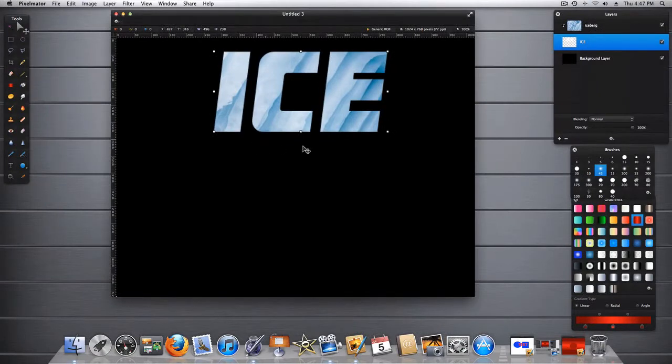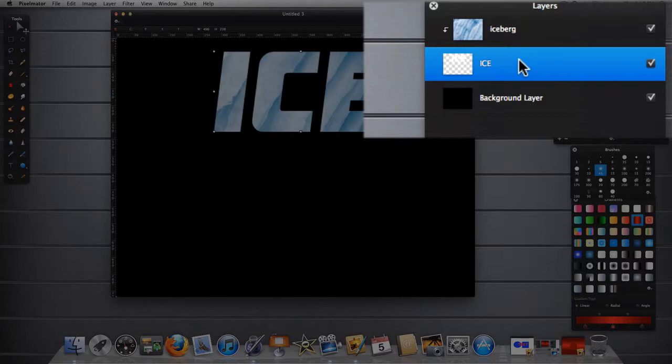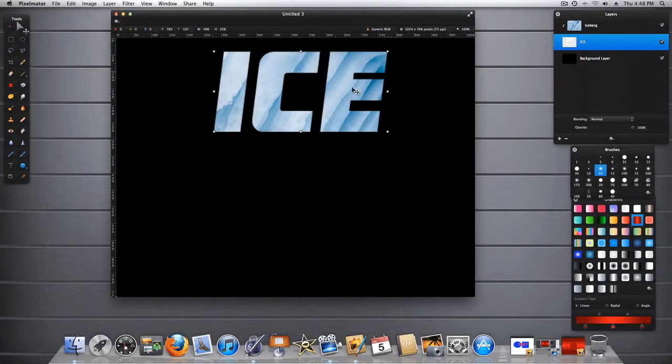Now that the Auto Select function is off, you must always return to your Layers palette and select the layer that you would like to move. In this case, we're going to move this middle layer.